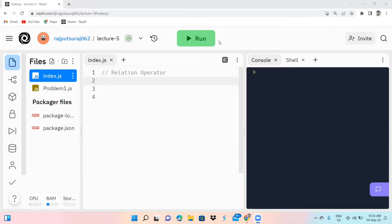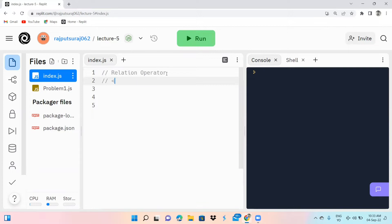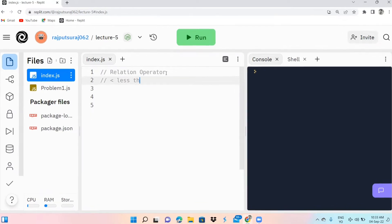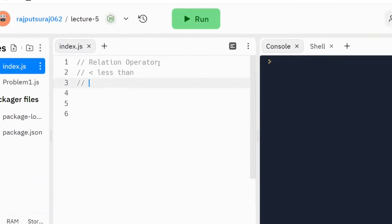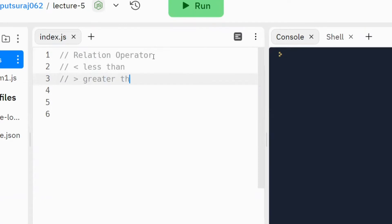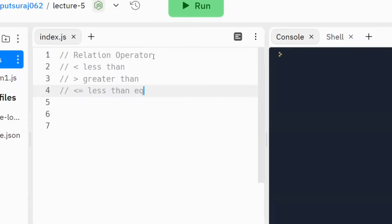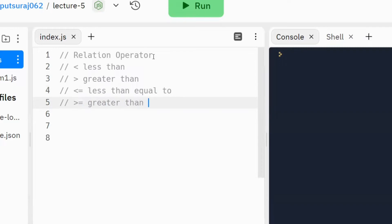Welcome to our new lecture. This lecture is based on relation operators. I am going to write here the relation operators: first is less than, second is greater than, third is less than or equal to, and fourth is greater than or equal to.